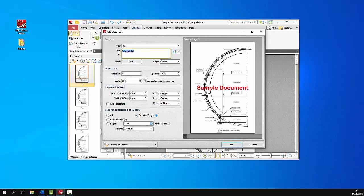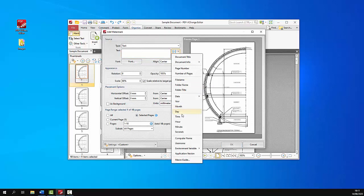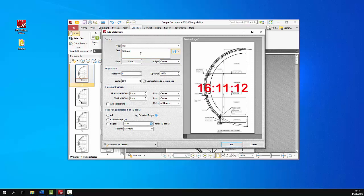Or if we want to add for example the current time, just click the time macro and the current time will be added as the watermark. And all of these macros are documented in the online manual and I'll add a link to that page in the video description.